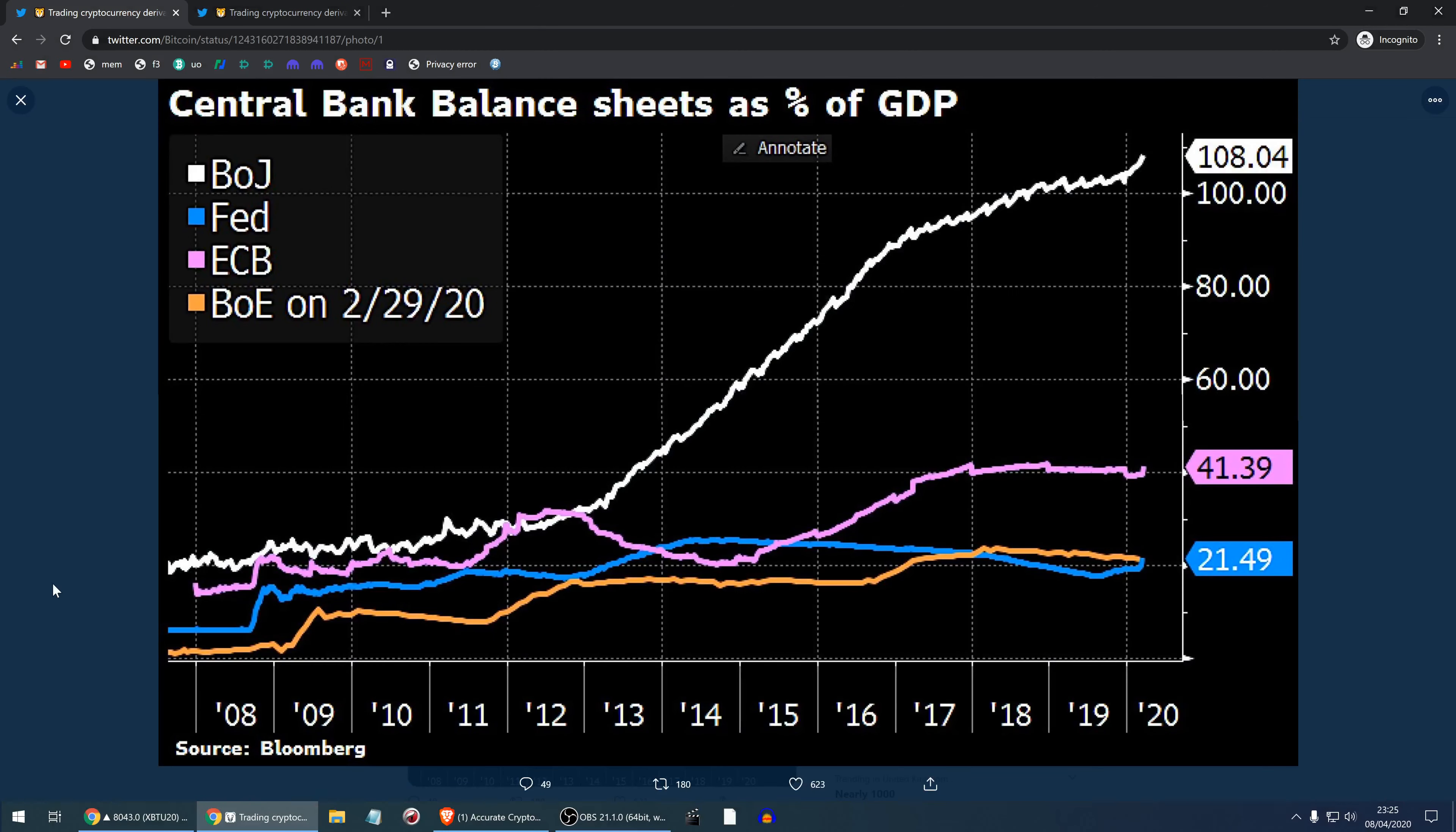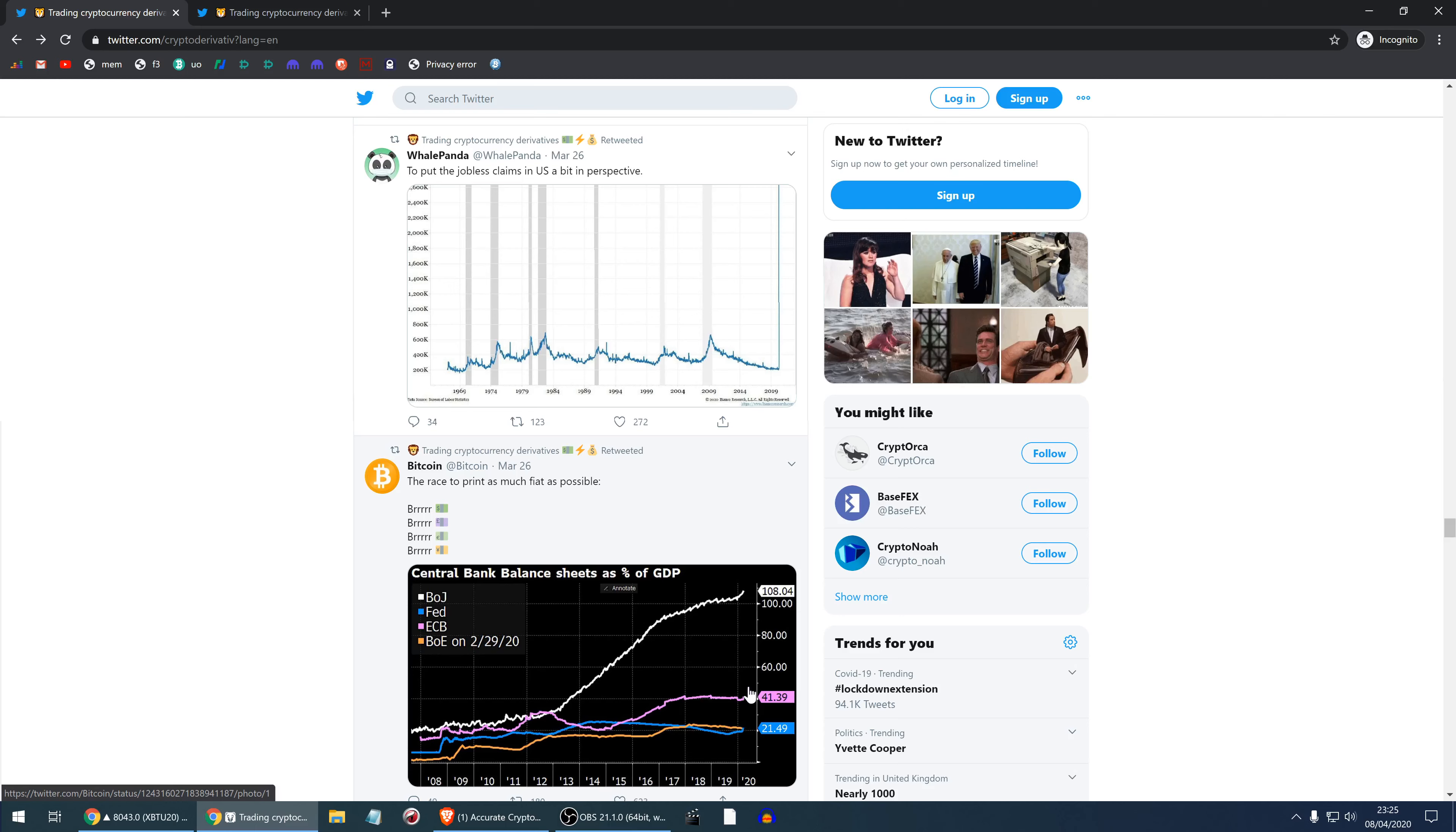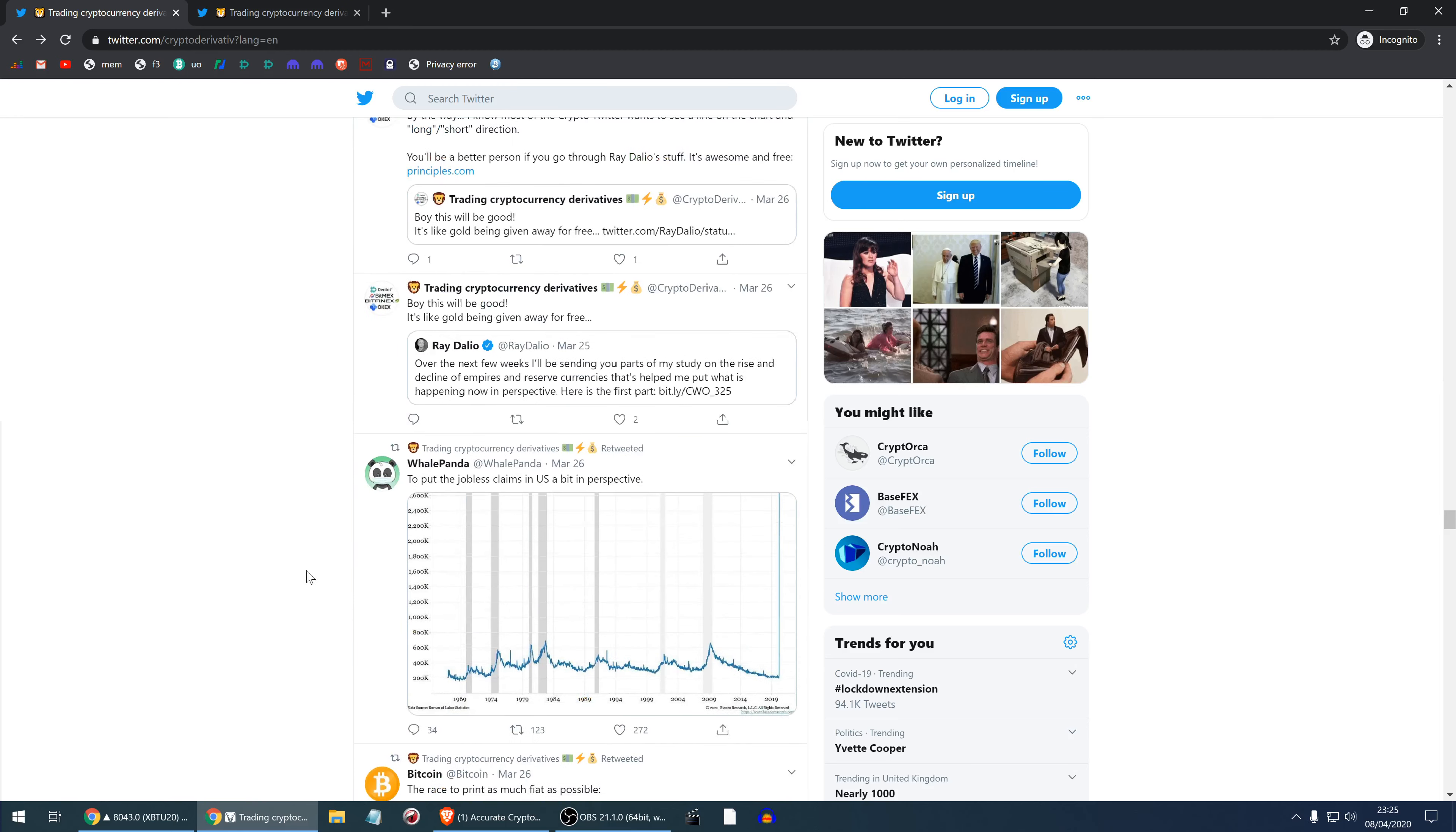This is the race to devalue their currencies between Bank of Japan, Fed, ECB, and Bank of England. All of them are just devaluing their currencies and this will probably accelerate. As all of them are devaluing, the relative value stays pretty much the same and currencies like Bitcoin benefit most.